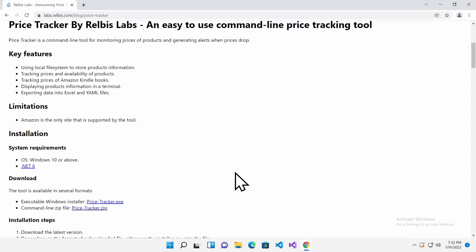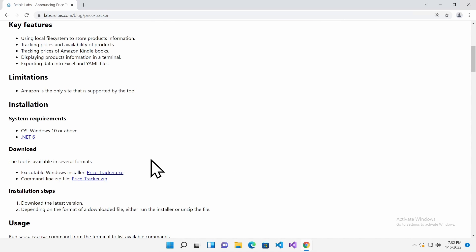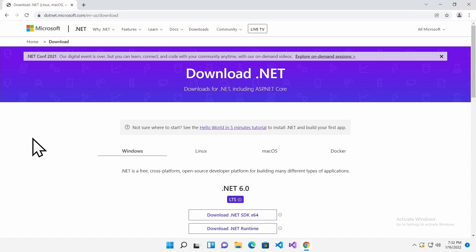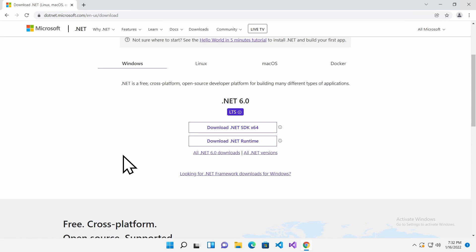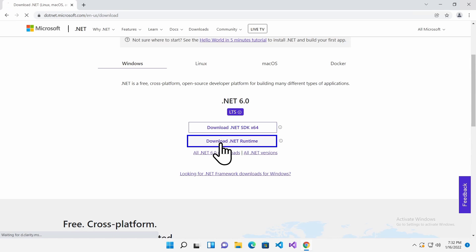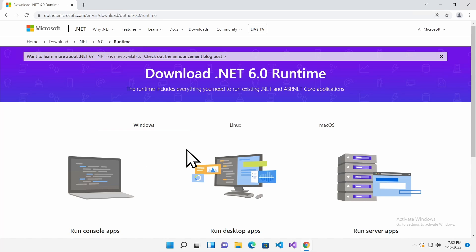Now, we will install prerequisites. If you do not have .NET 6 installed, click on the .NET 6 link. You will be navigated to the Download .NET page. Click the Download .NET Runtime link.